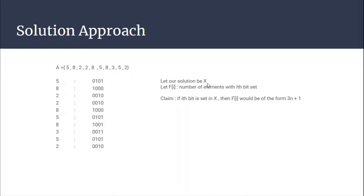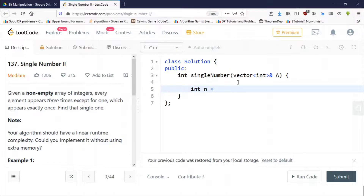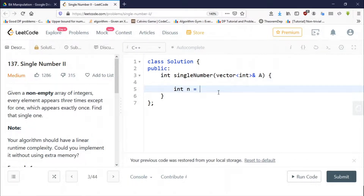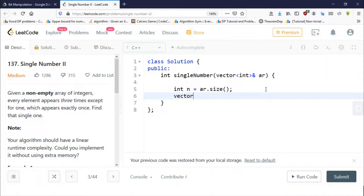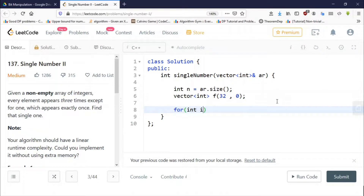Let's jump into the code editor. We set n equal to ar.size(). We take a vector of int — let's call it f (frequency array) — with 32 elements, since we are working with 32-bit integers, all initialized to zero.